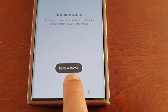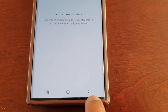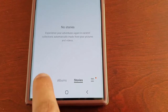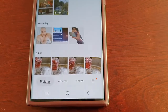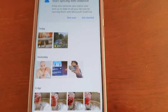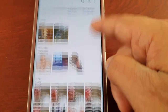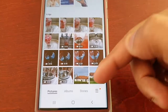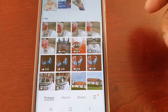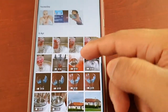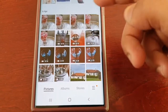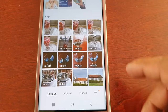It should say items restored. When I go back into pictures, all my pictures and deleted videos have now been restored, as you can see.